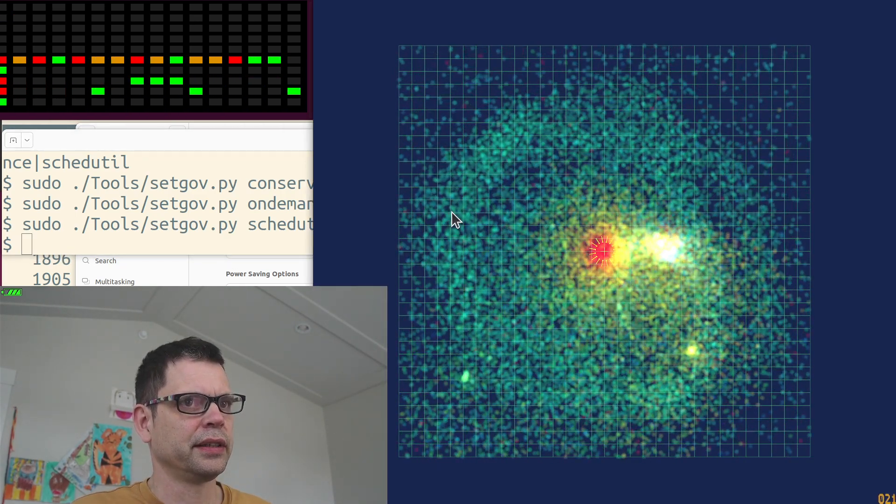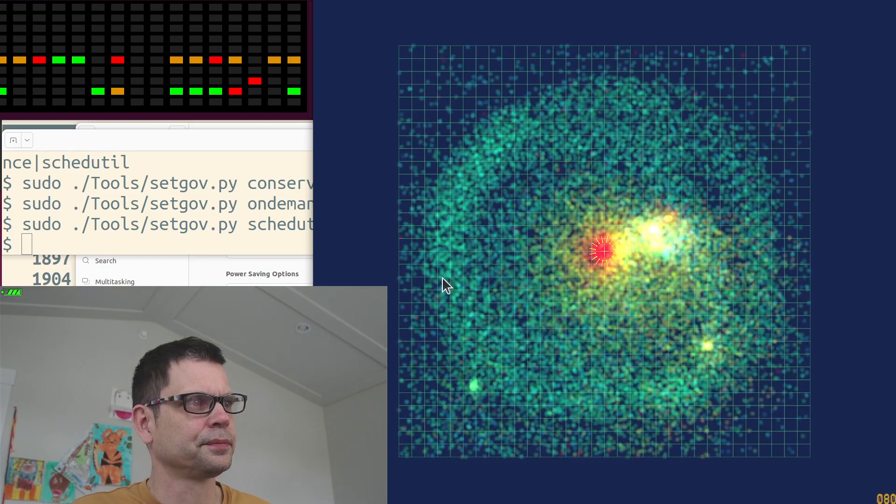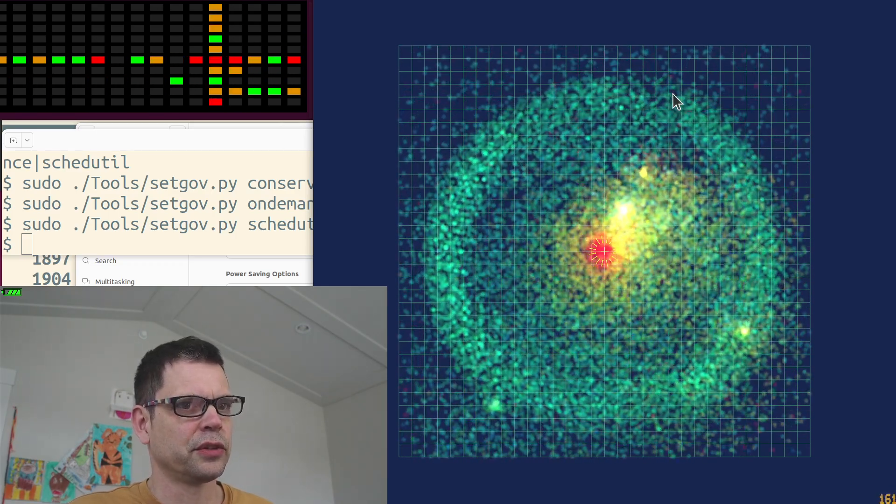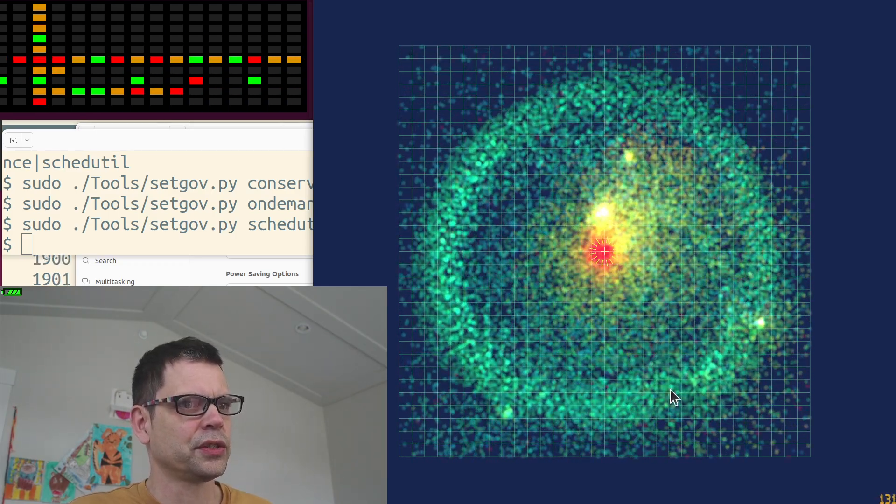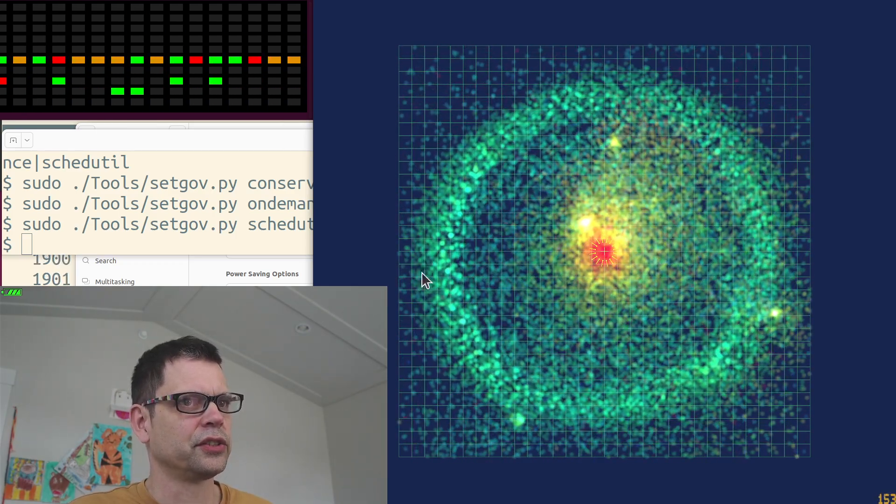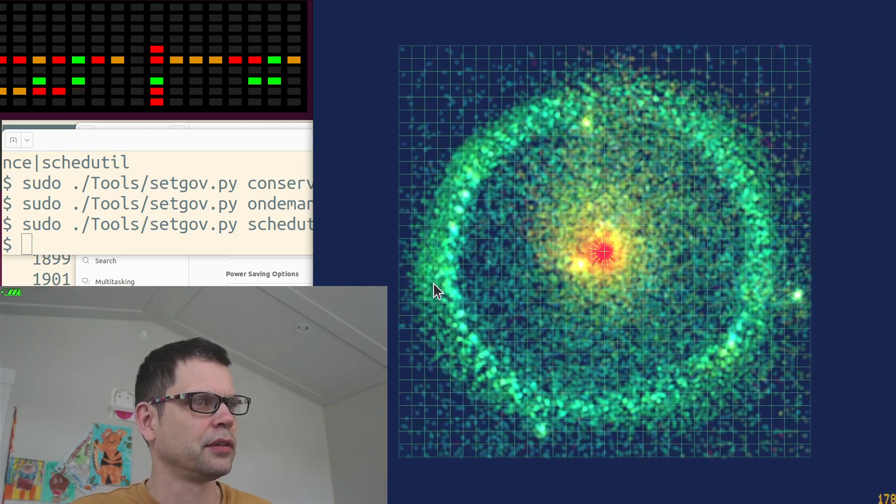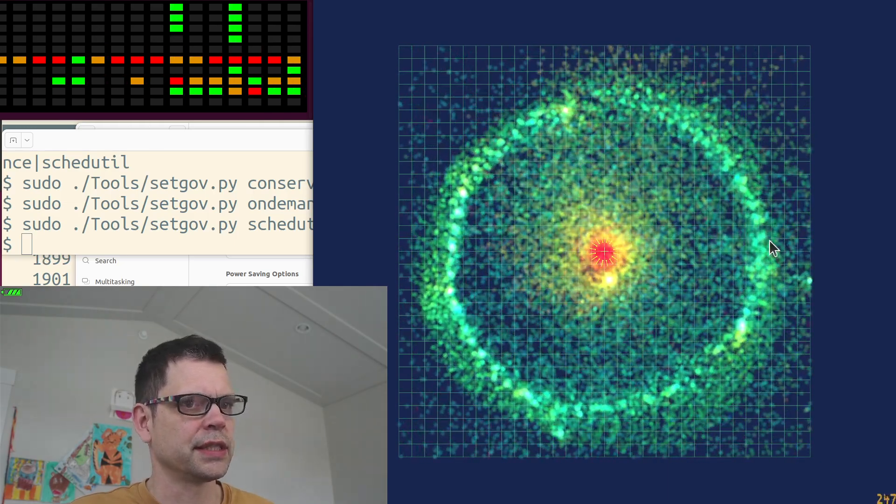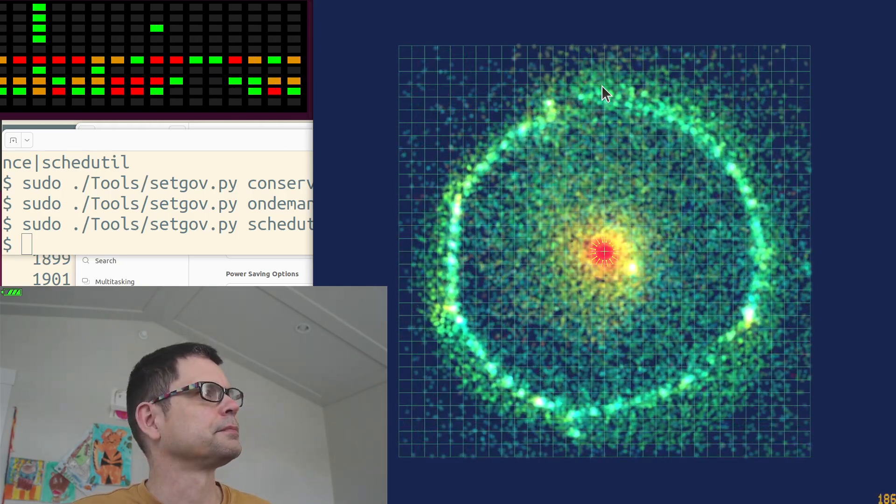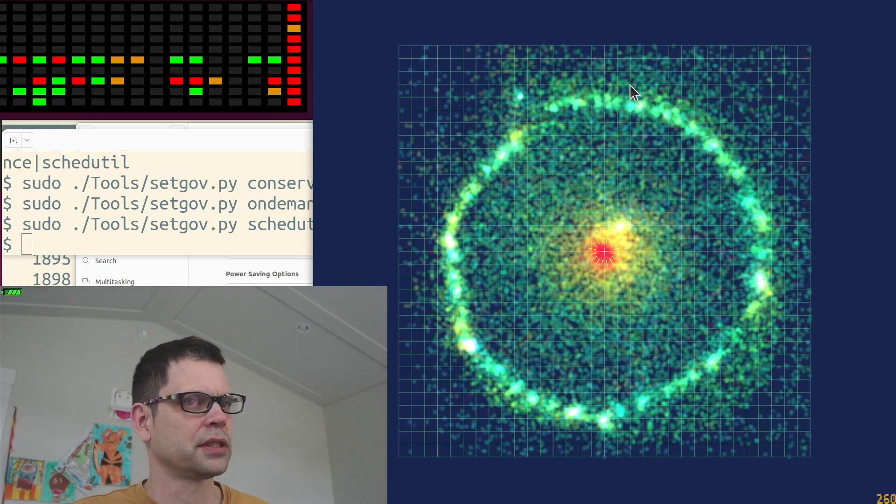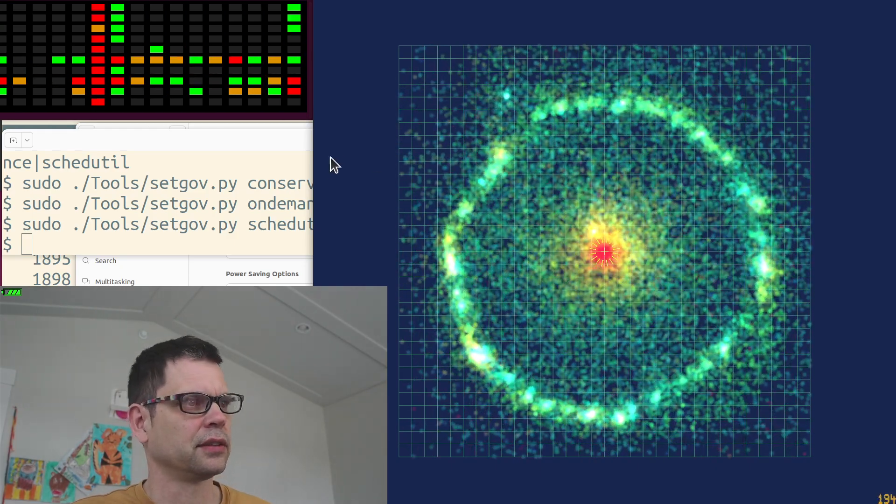When you have a Linux system, make sure you know which governor is running for your frequency scaler. Okay, and that was it for this little demo.